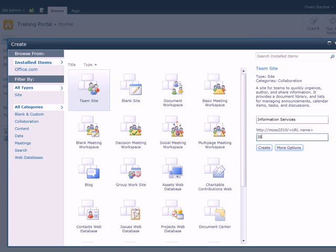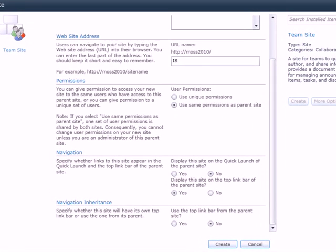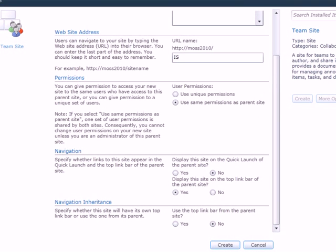Before creating the site, look at the options available under More Options. The first option deals with how permissions are handled. The default here is to use the same permissions as the parent site.